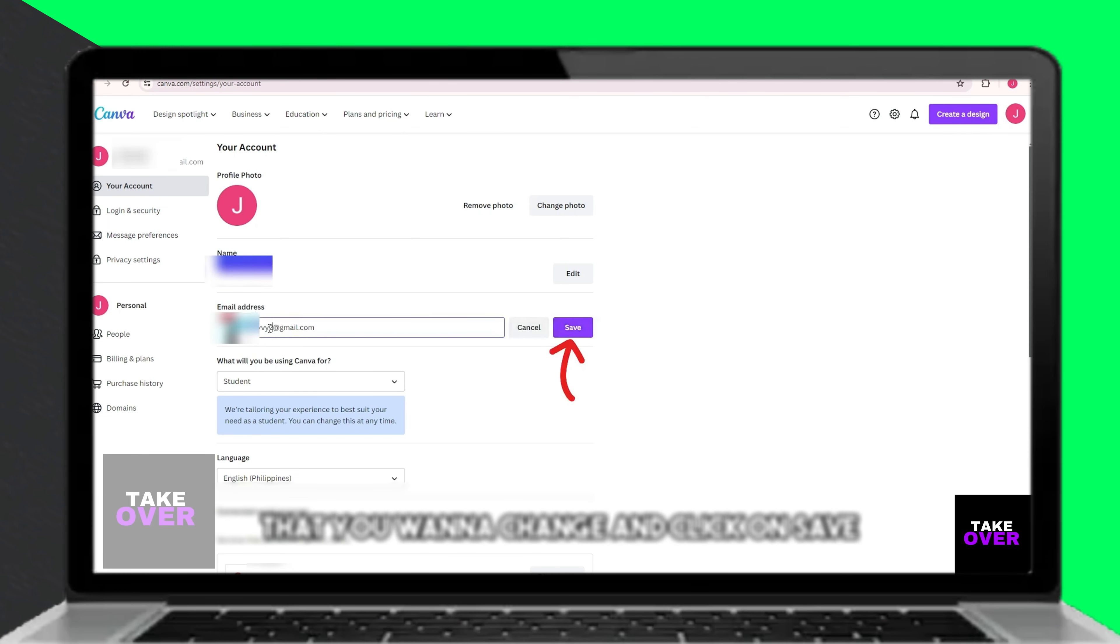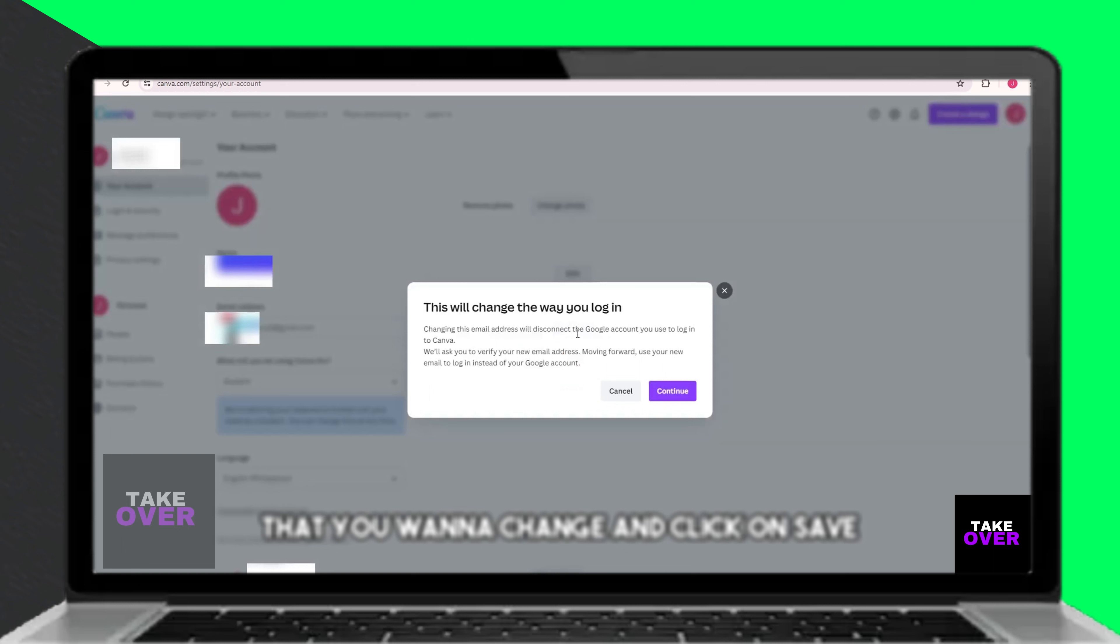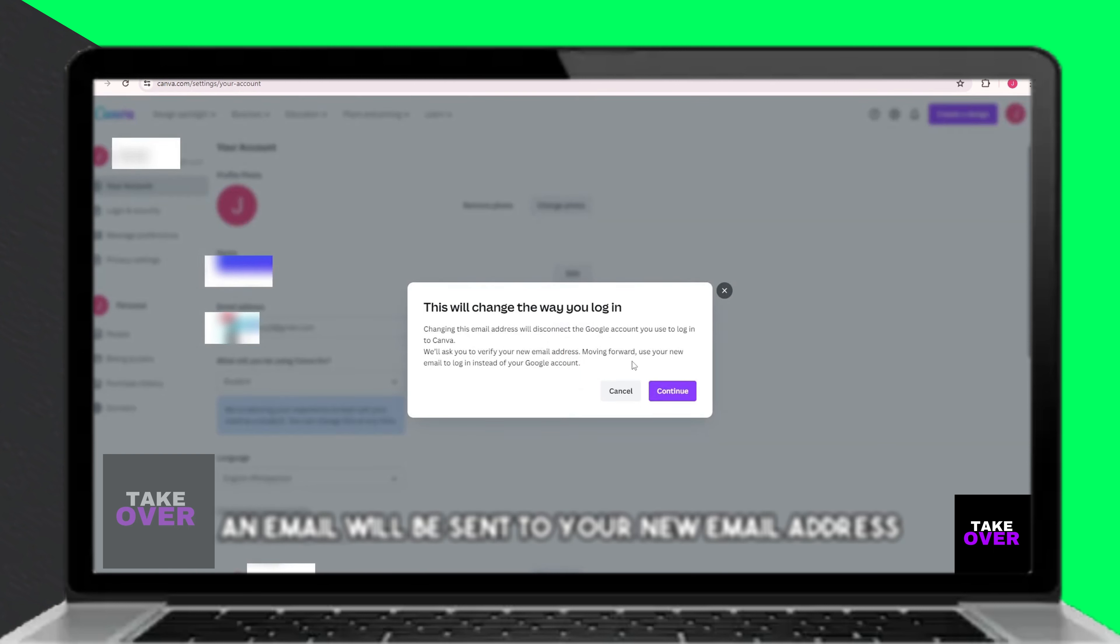Once you've done this, Canva will send a confirmation email to your new email address. Go to your email inbox and find the email from Canva. Open it, and you'll see a code provided within the email.